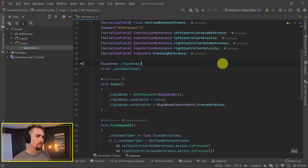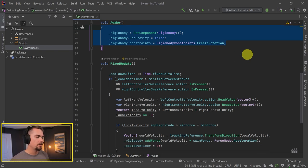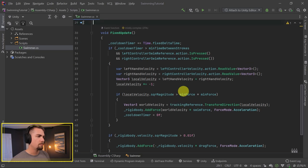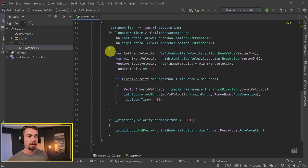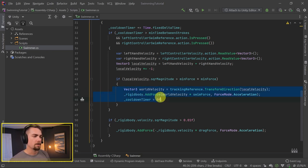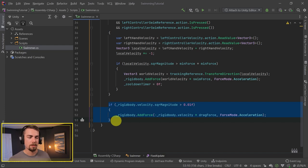So to recap: we have our values and our references. We renamed forward reference to tracking reference. We set up our Rigidbody settings at the beginning. And then in the FixedUpdate, we check the cooldown timer and whether both buttons are pressed, calculate the velocity, and if it's over the minimum dead zone value, apply force to the player. At the very end we apply a drag force whenever the player is moving above some small value. Let's jump back into Unity and set this whole thing up.